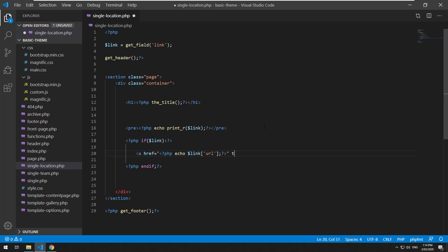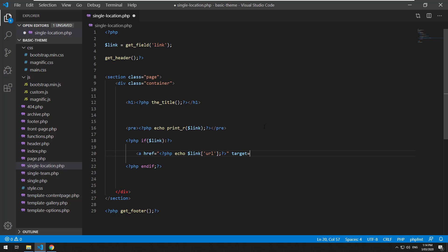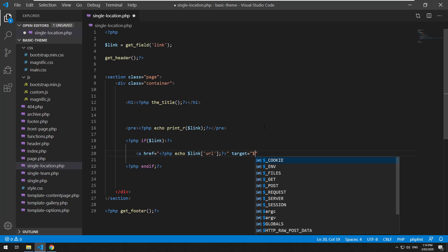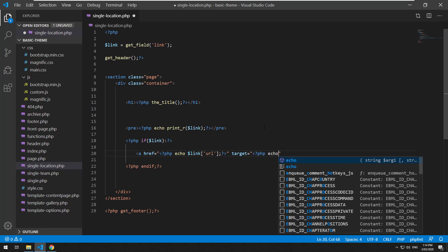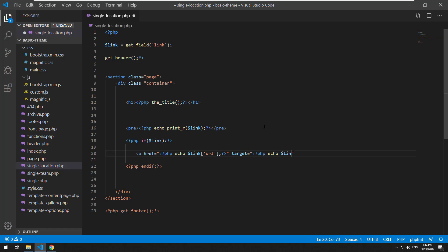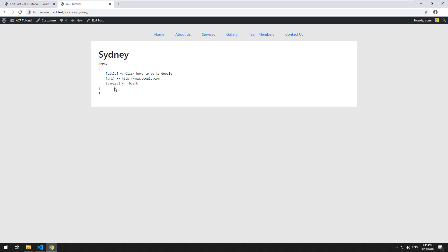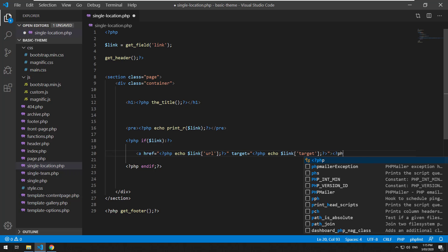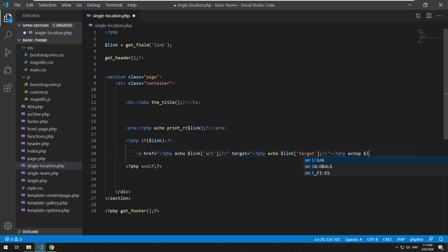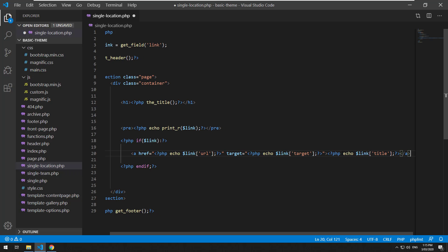Then the target equals PHP echo link target. I'll just make sure of that. Yep, target. Then obviously the title of the link as well. So you can just do PHP echo link title and close the anchor tag.